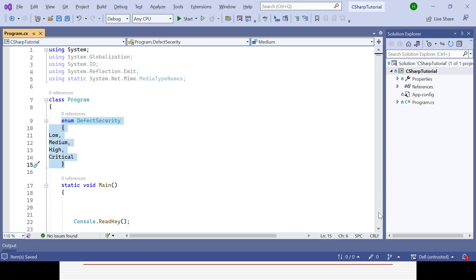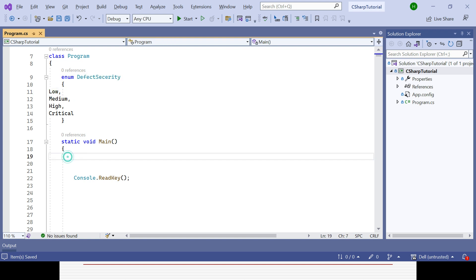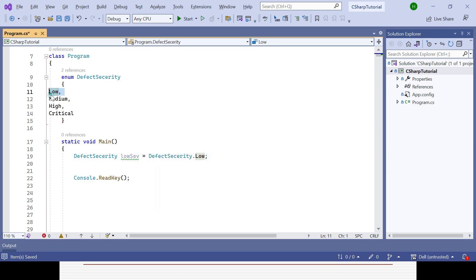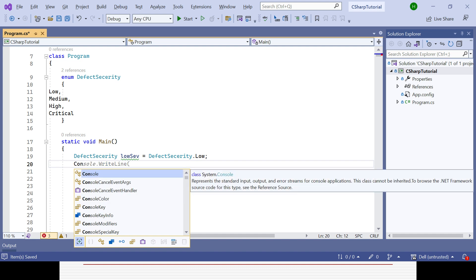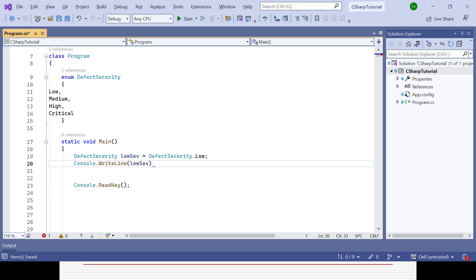Now I will call that enum and access those enum members. I need to use the enum name to create a variable. For example, I'll create a variable called lowSeverity and assign it DefectSeverity.Low. That is how you access the Low member. Then I can print it to the console using Console.WriteLine with the lowSeverity variable — that is how you access and print an enum member.